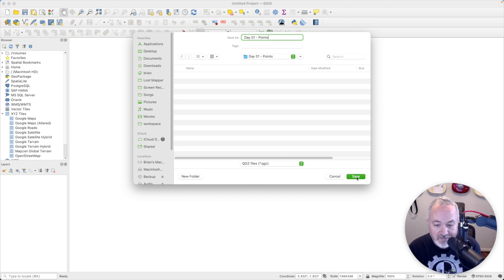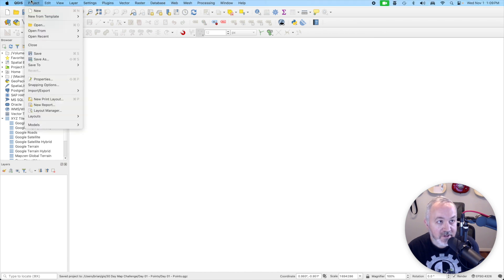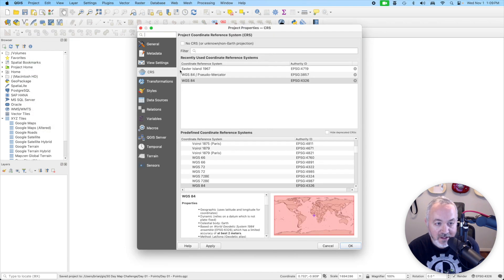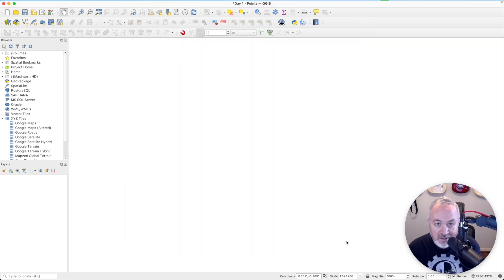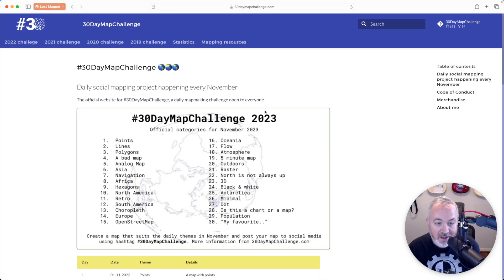I'm also going to head up to Properties for the project, go to General, and just call the project title 'Day One Points.' I'm leaving out the zero because it's just the title — it's not the file name, so I don't need to worry about that so much.